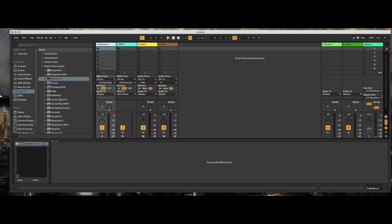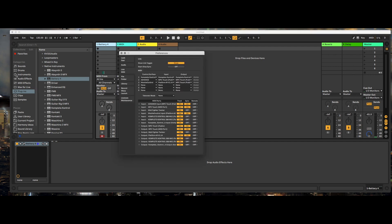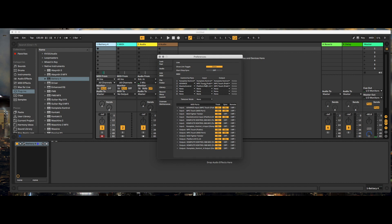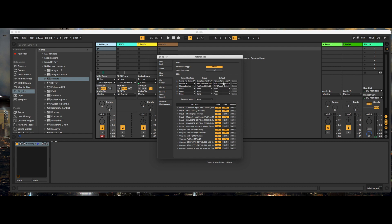There's only a simple thing that you have to do to get this to work and I'll show you how. You're going to go to Live's preferences and with the preferences open you need to select the section that says Link MIDI. Look at the middle section where it says control surface, select Advanced, and then in the input and output section for the MPC, select MPC Touch Public. Again, if you're running macOS you should have a driver called MPC Touch Public.